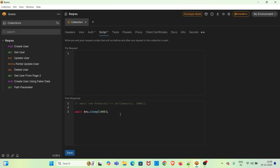I have already added the sleep function in the script tab. You can see the usage of 'await' — you have to use the code 'await bru.sleep()' and mention the delay you need while executing the collection. Here I have mentioned 1000 milliseconds, that is one second. So when we execute this collection, there will be a delay of one second between each request. I am saving the collection settings now.